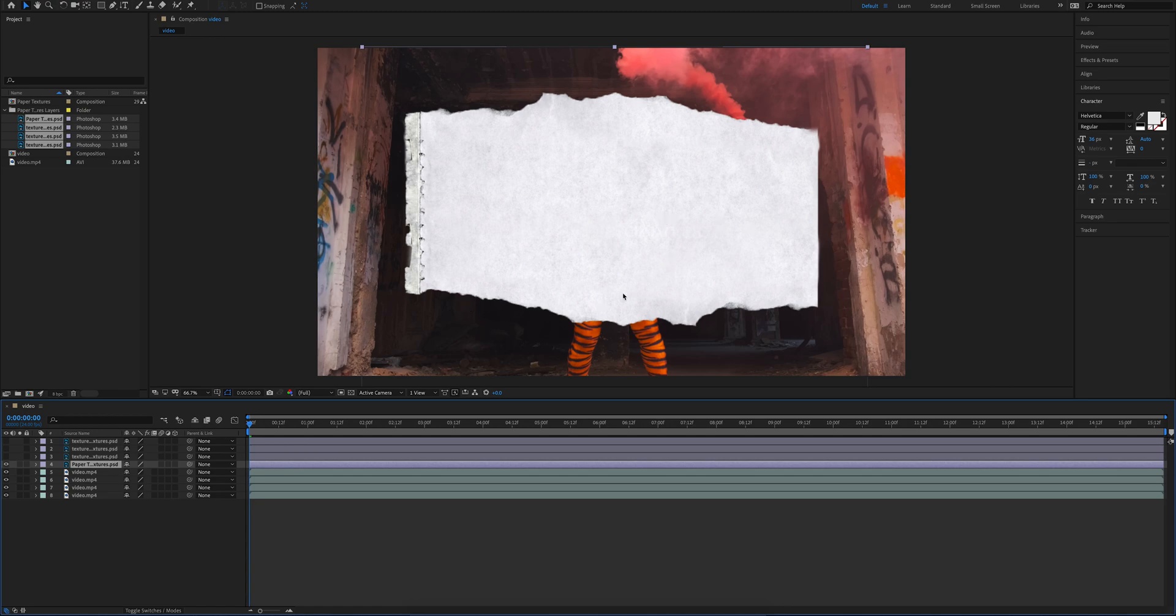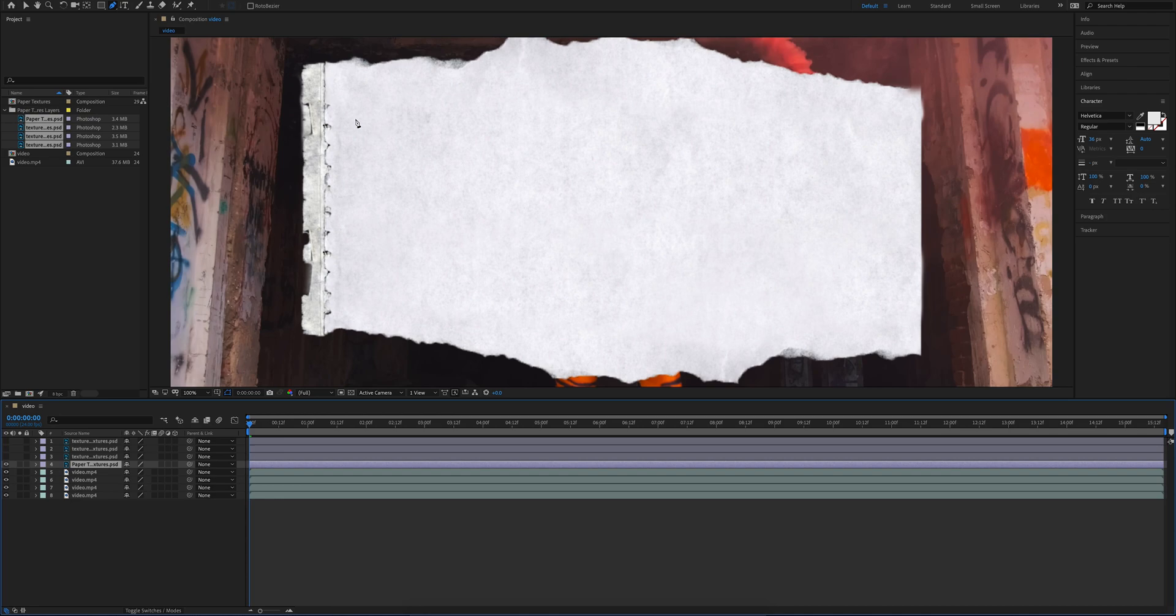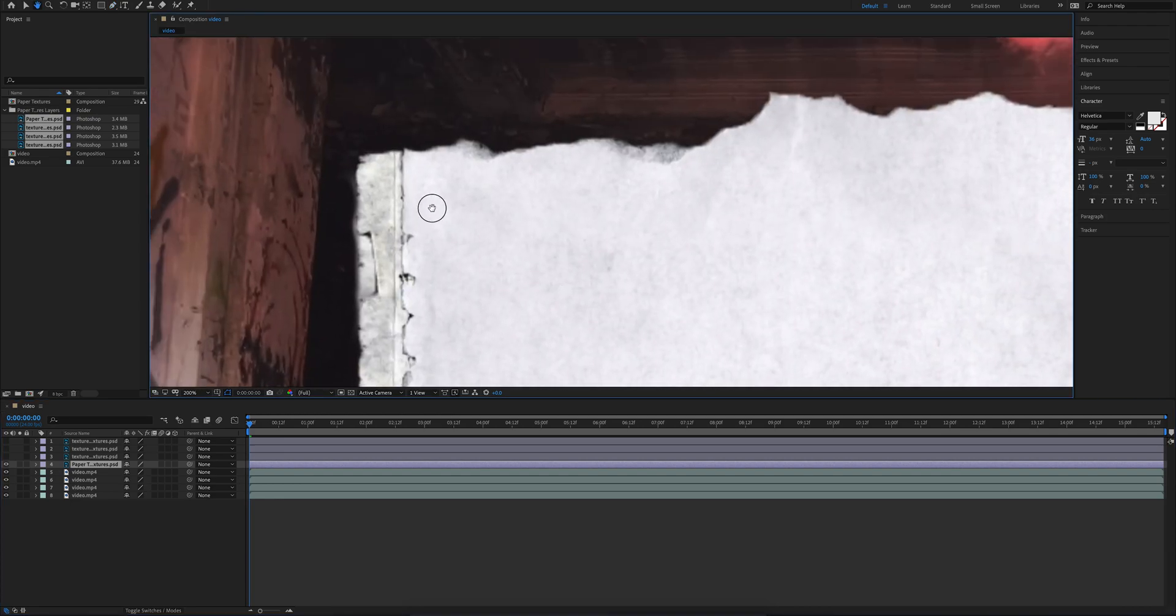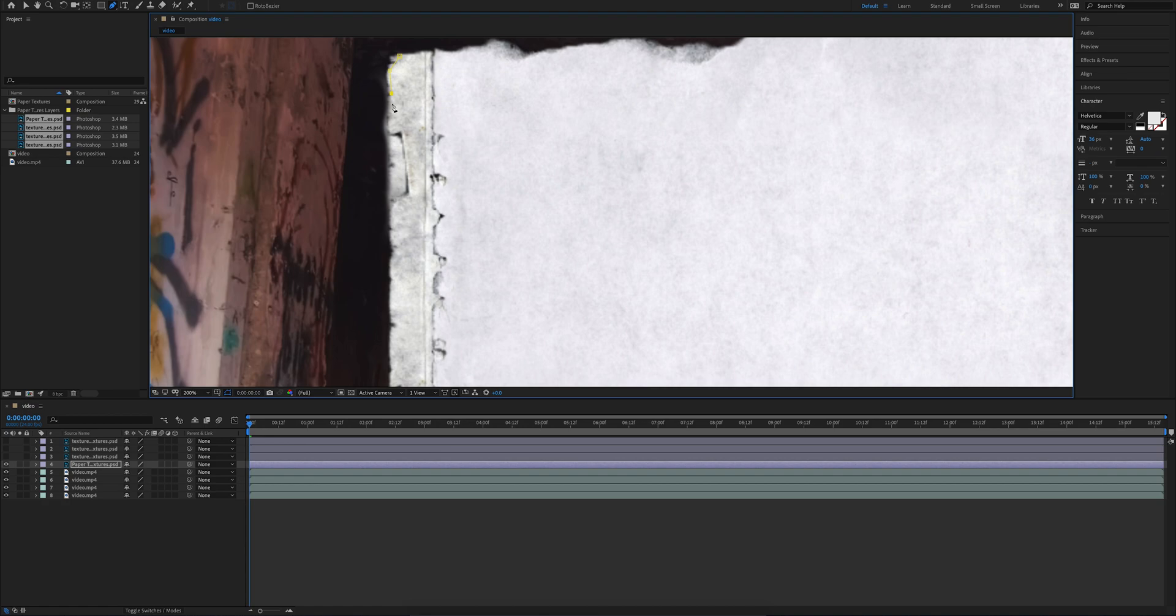So now from here we're going to select our paper texture layer. Now we're going to hit G to bring up the pencil, and then we're going to go ahead and start masking around this edge here. So we're going to zoom in, use H to bring up the hand tool so we can pan around, and now using the pencil we're going to go ahead and just mask right around this edge here.